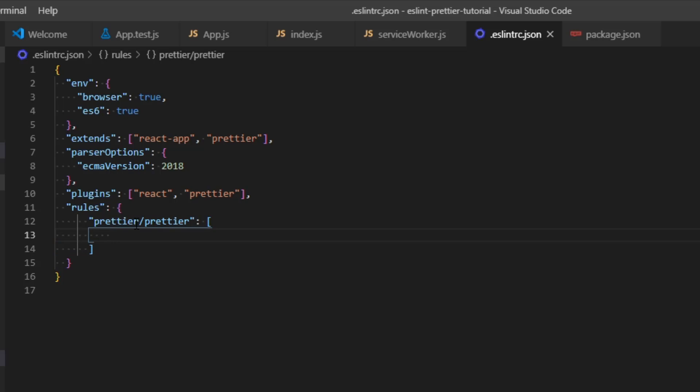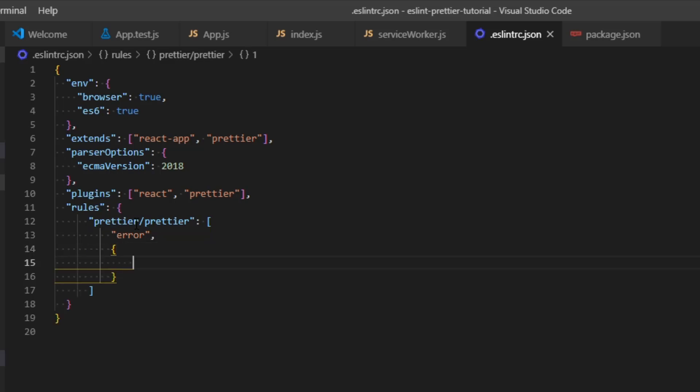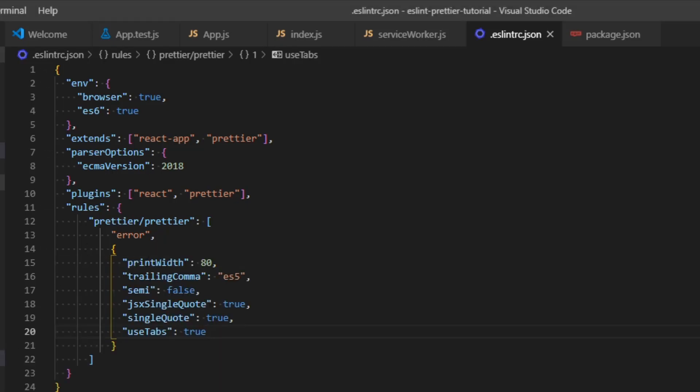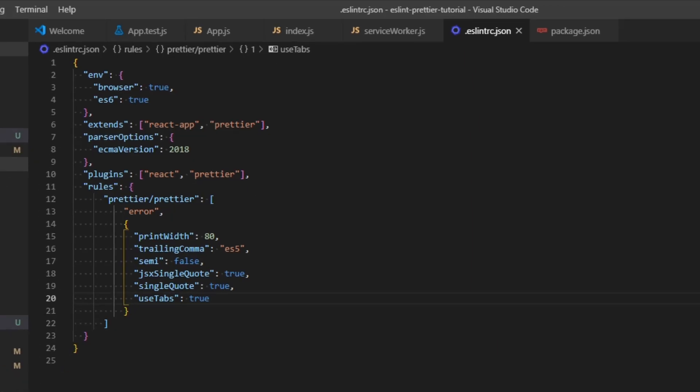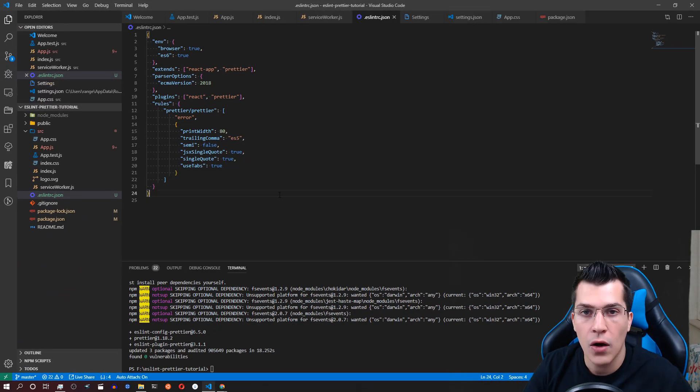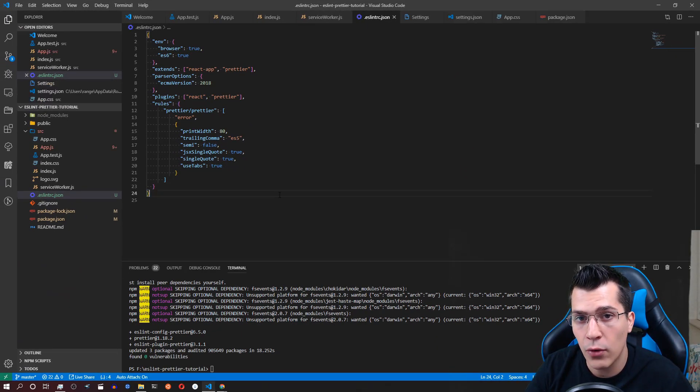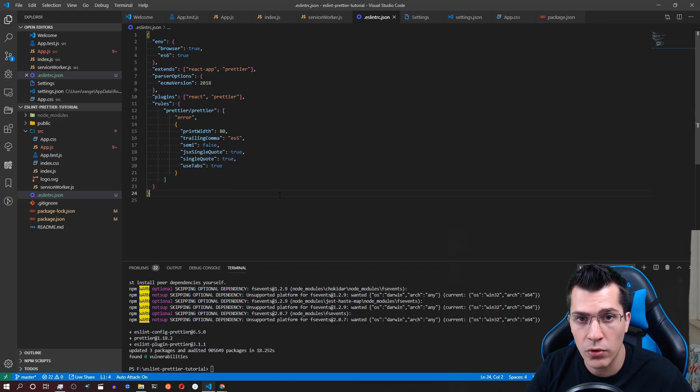For the prettier settings that we provide here we want ESLint to give us an error or you can provide this as a warning. Just warn or error. I prefer error. Okay now separate that with comma and provide an object here. Here are some settings that I currently use. I'm just going to paste them here to show you what is going to happen. Okay now we have set up everything correctly for prettier to run through ESLint.